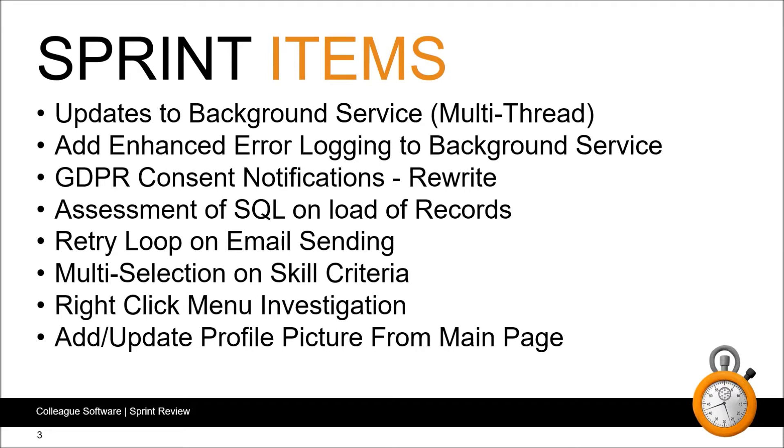We've rewritten the way the GDPR consent notifications are handled. This is to improve its management of larger volumes of data. There has been an assessment of the SQL scripting which is called when loading records and several updates have been made following this review. Along with that there are a number of dev items raised for future sprints.